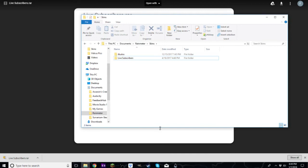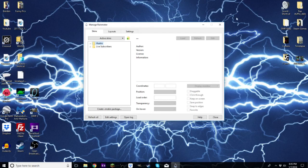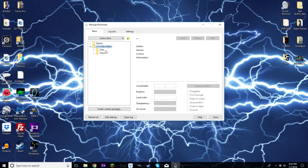You might have to download a program to unzip if you don't already have one, but whatever program you use it'll work. All you have to do is unzip it inside the Skins folder under RainMeter > Documents > This PC. Once you do that you should be all set. The next thing is to push Refresh All in your Manage RainMeter window — when you do that you're going to see Live Subscribers pop up. Click the arrow and you'll see Subs and Views options.